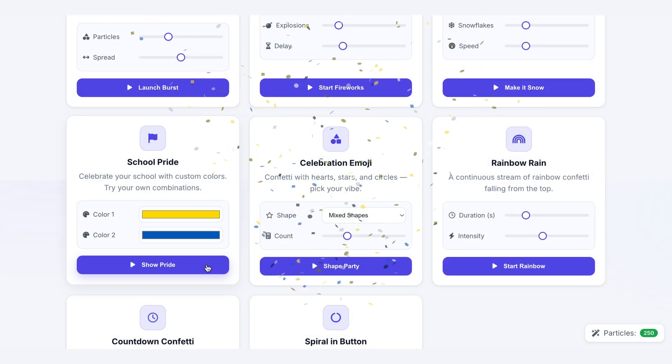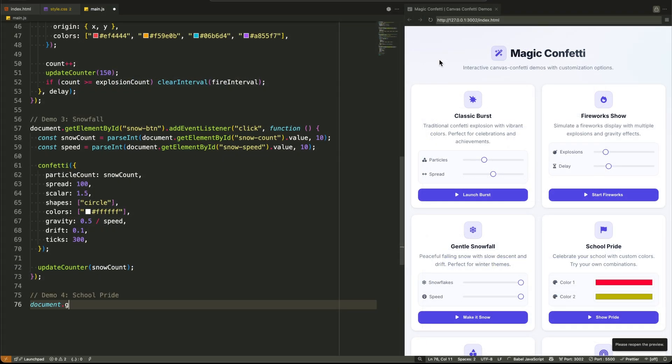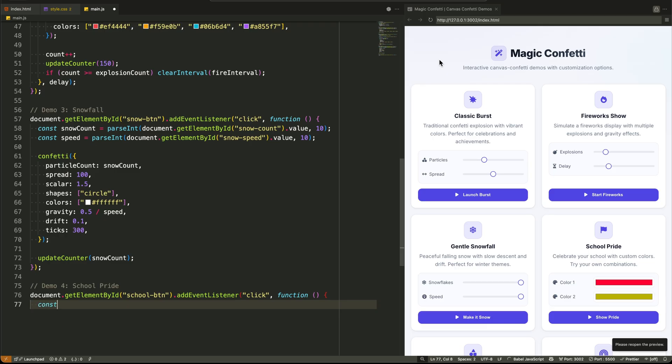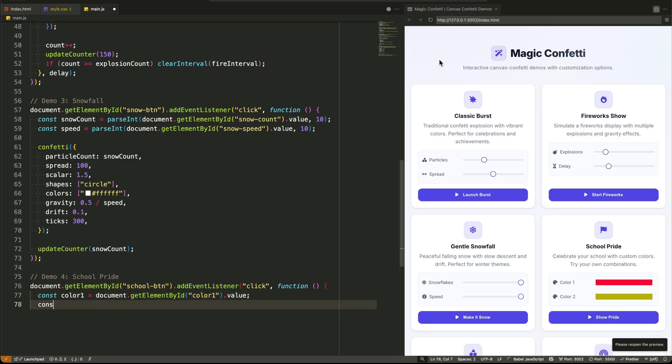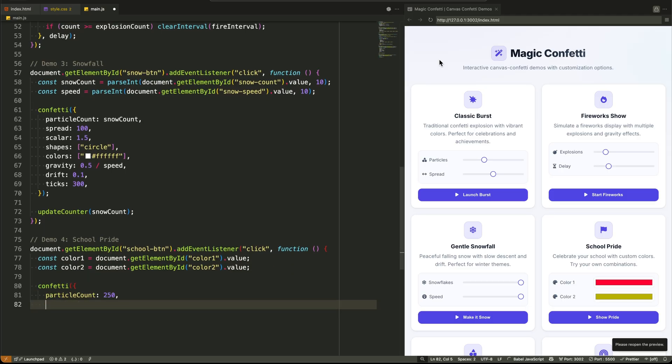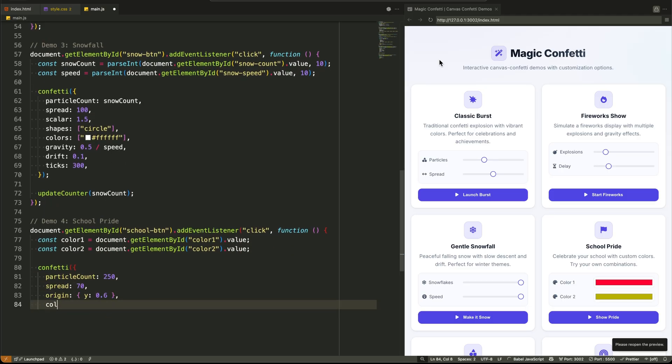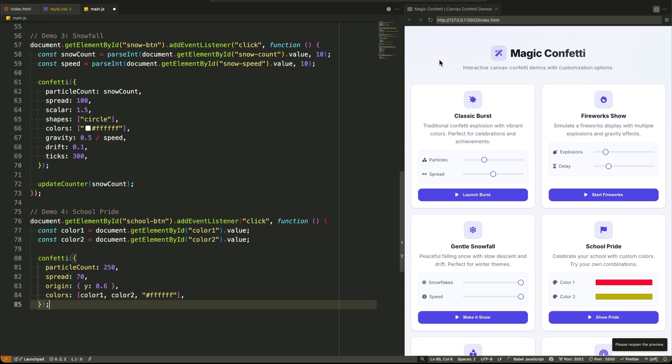Demo 4, School Pride, is all about user-defined colors. Instead of range inputs, we use color inputs. Our script grabs the hex values from these inputs and passes them directly into the confetti functions colors array. It's a dead simple way to let users personalize the experience.